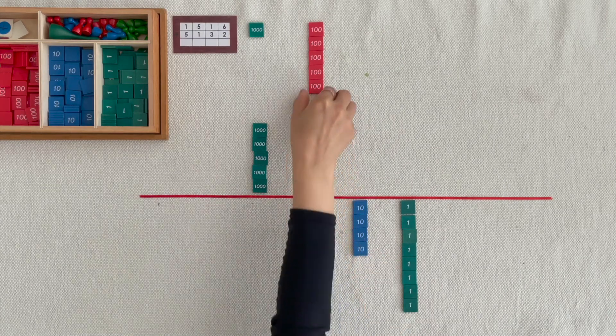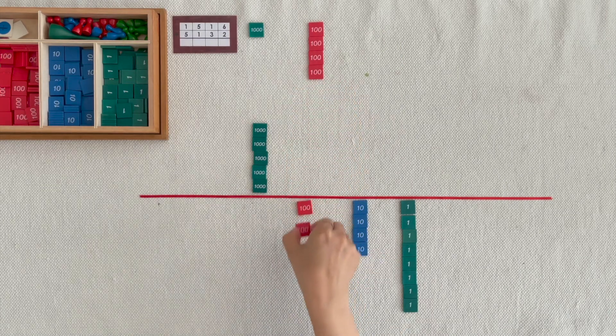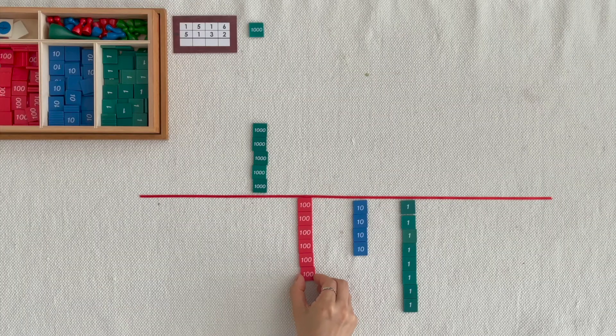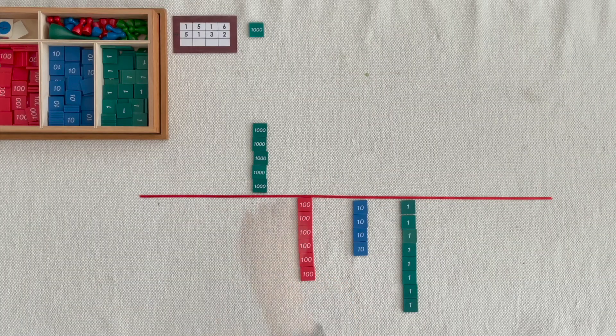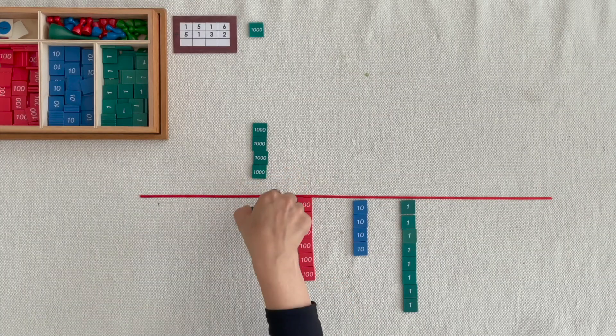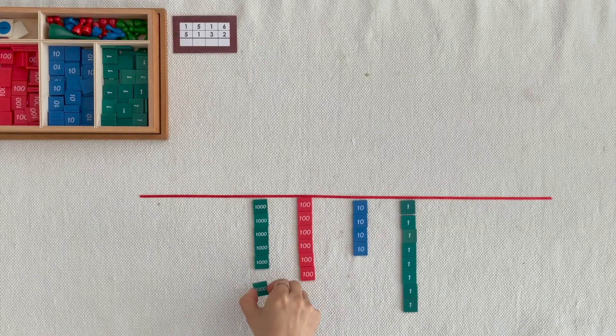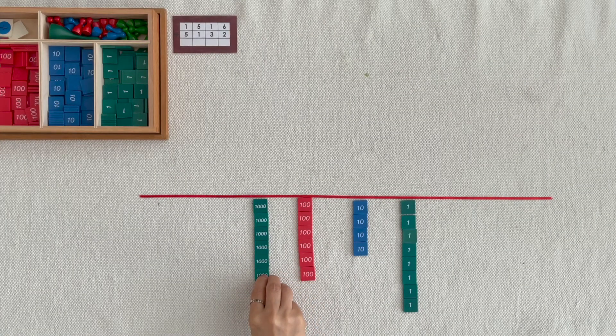1,000, 2,00s, 6,00s, 1,000, 2,00s, 6,00s.